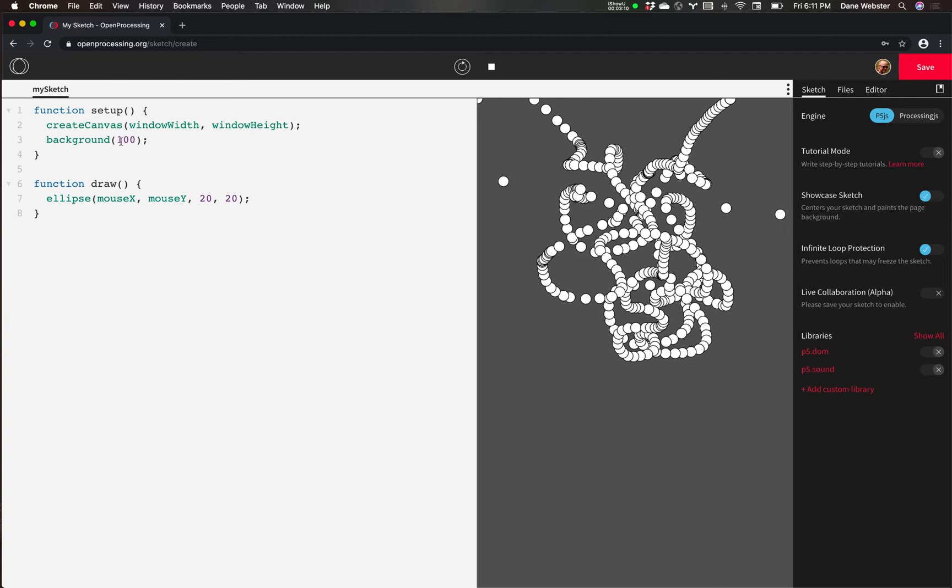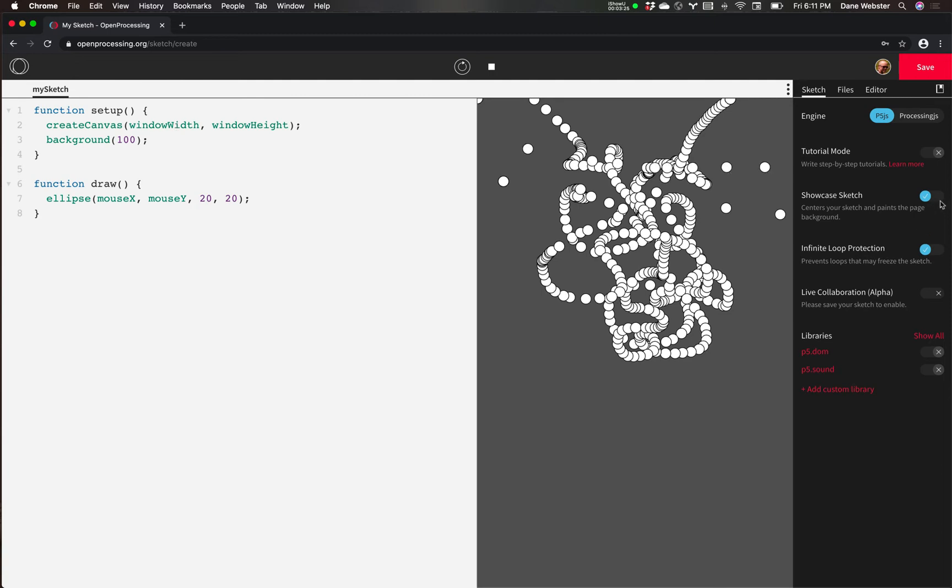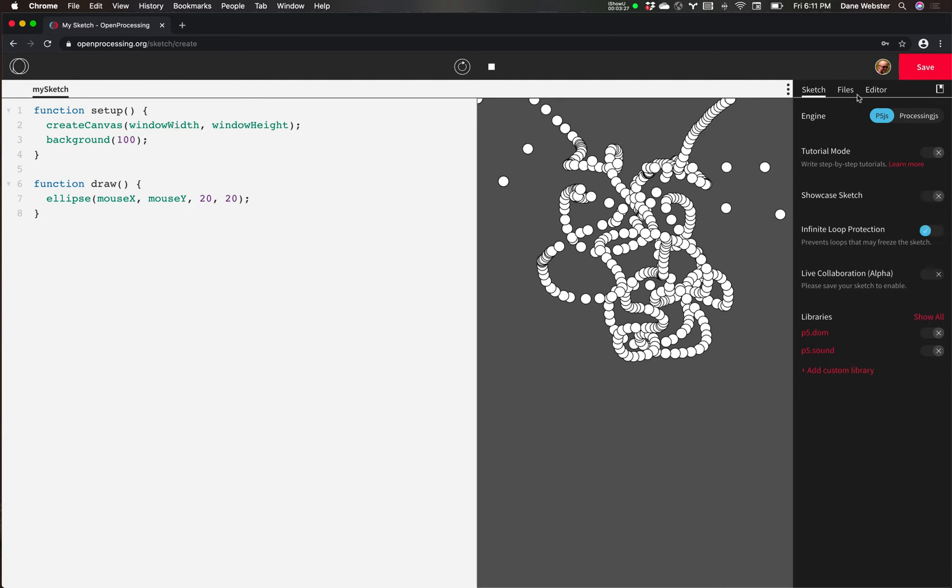And the background color here is 100 gray. So it's a value between zero and 255 as far as the gray scale. And here's the canvas itself. So we'll come back to that in a second, but for now, just turn that off.